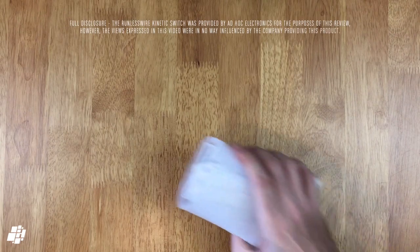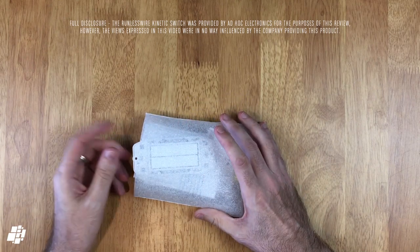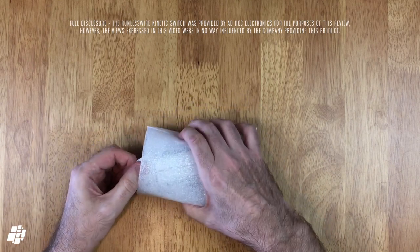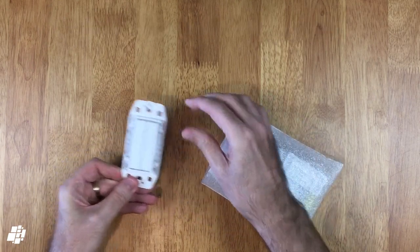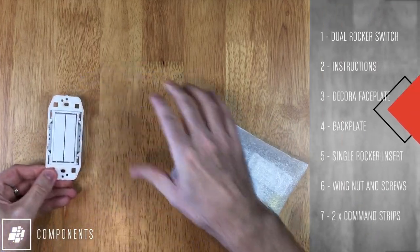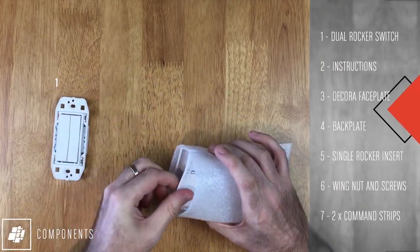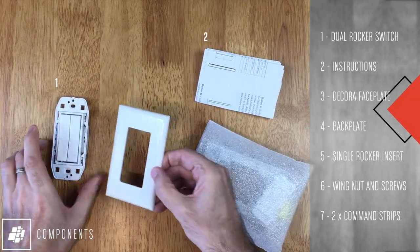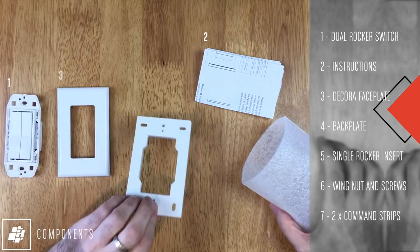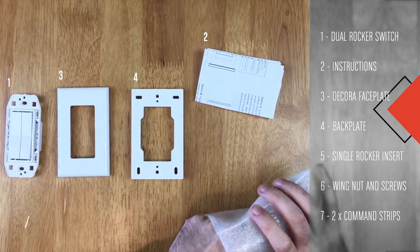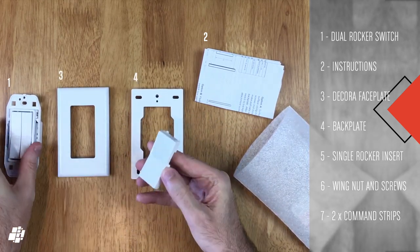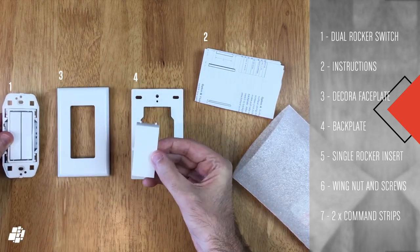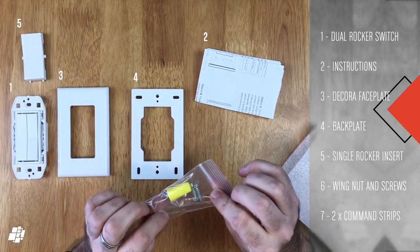So, no box this time, but the contents all arrived safe and sound thanks to Jenna and ad hoc electronics. There should be seven pieces in the package, all listed at the side here, including a spare single rocker switch should you prefer a single rocker to the double rocker that it comes with. Switching that over is really easy which I'll demonstrate shortly.